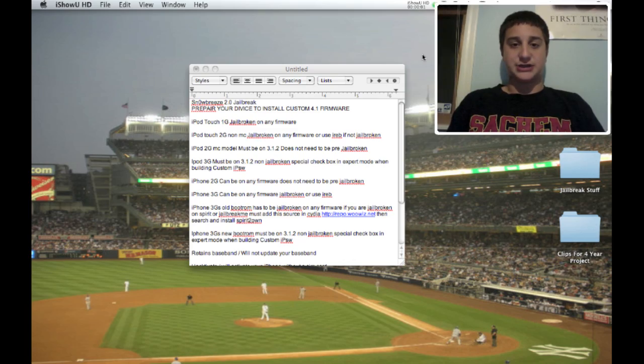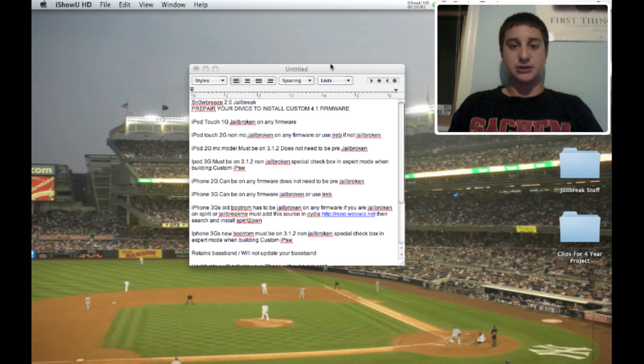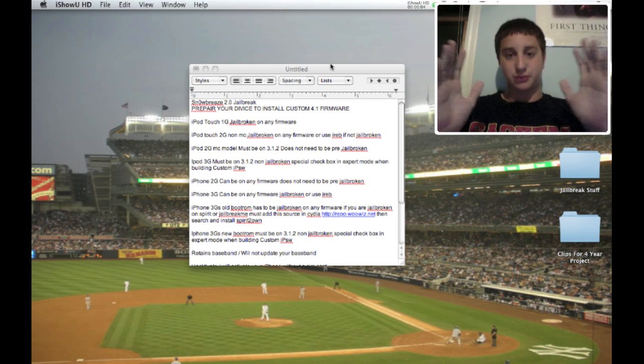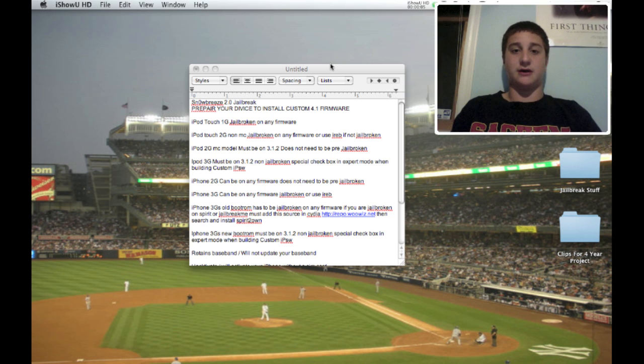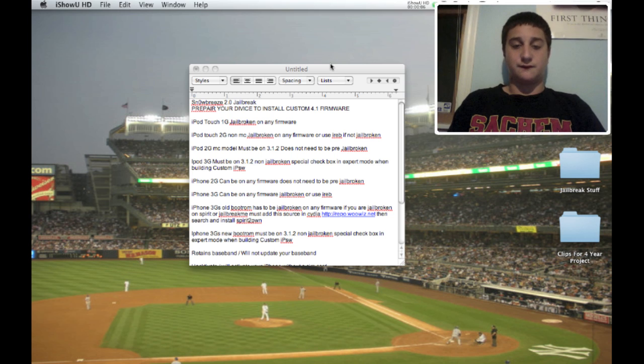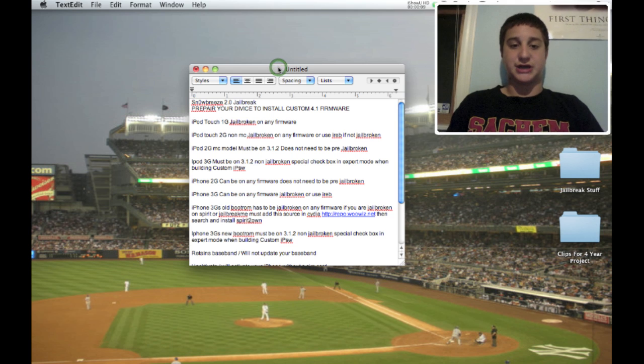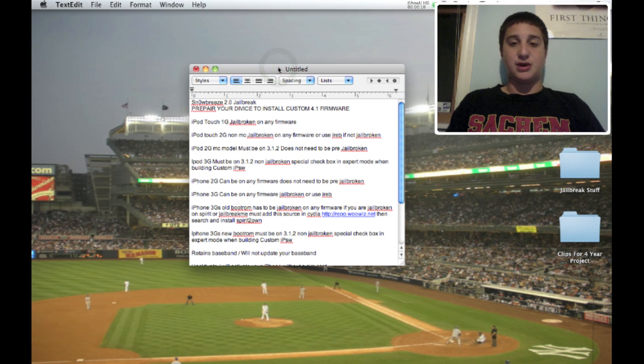Hey guys, this is Vmantan here, and today is the official release of the 4.1 jailbreak. I'm pretty excited, but I will tell you now, it is confusing.